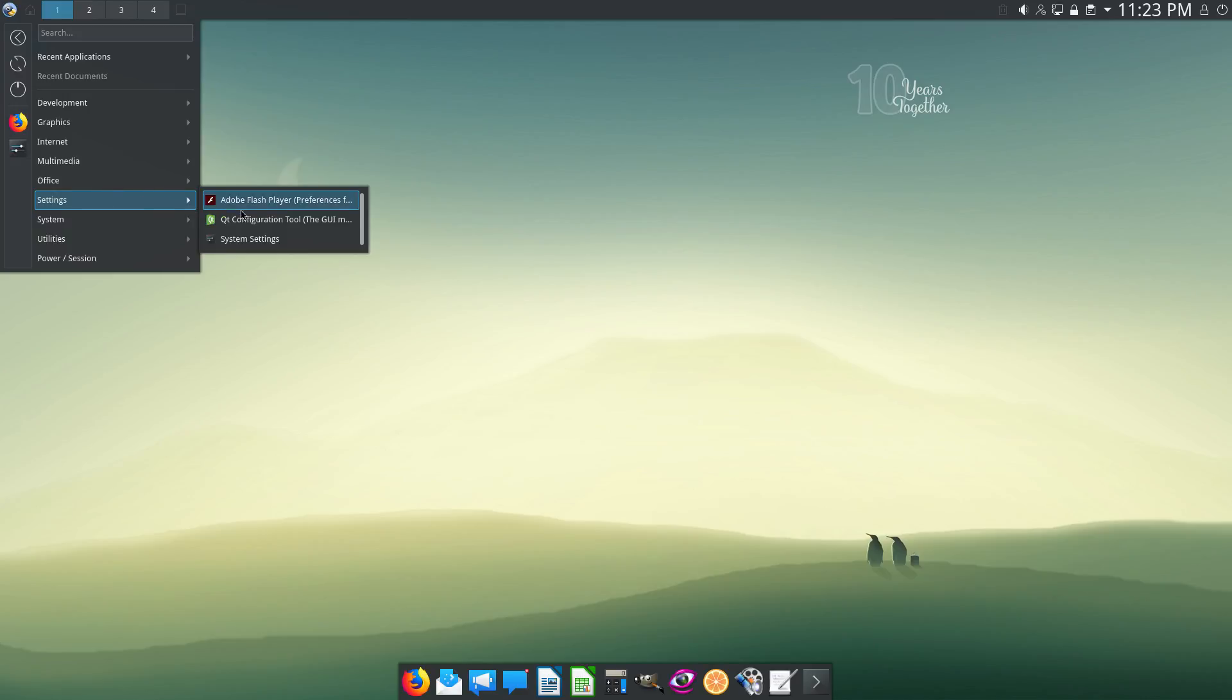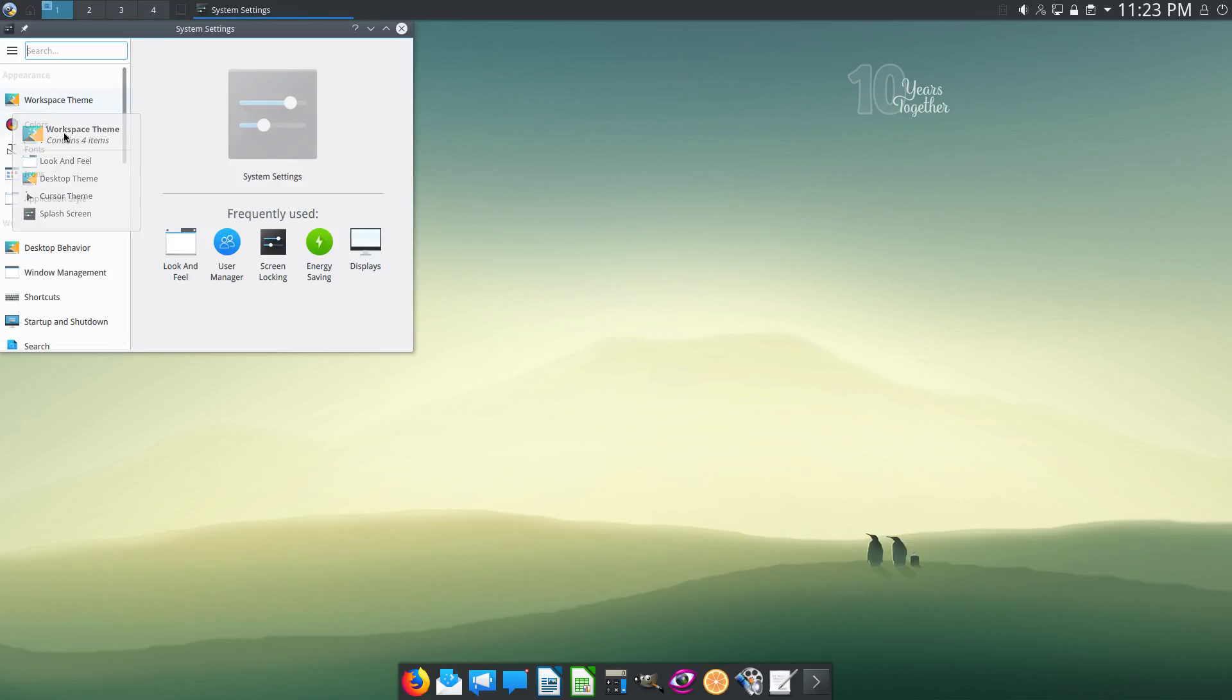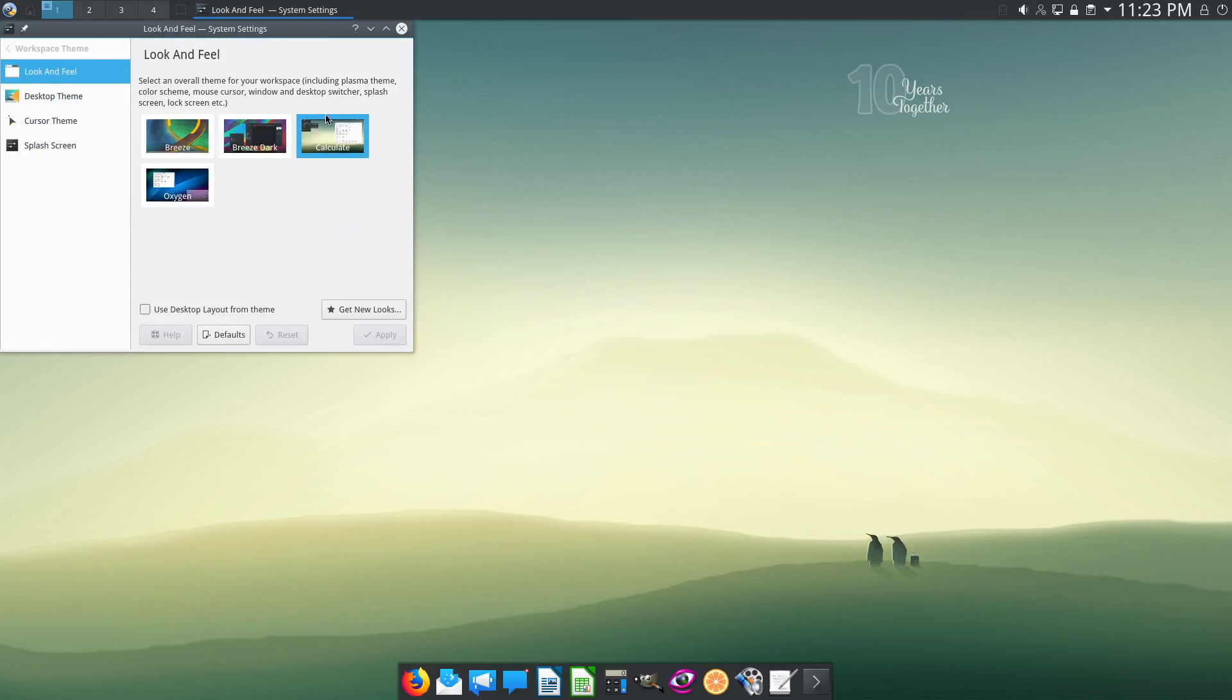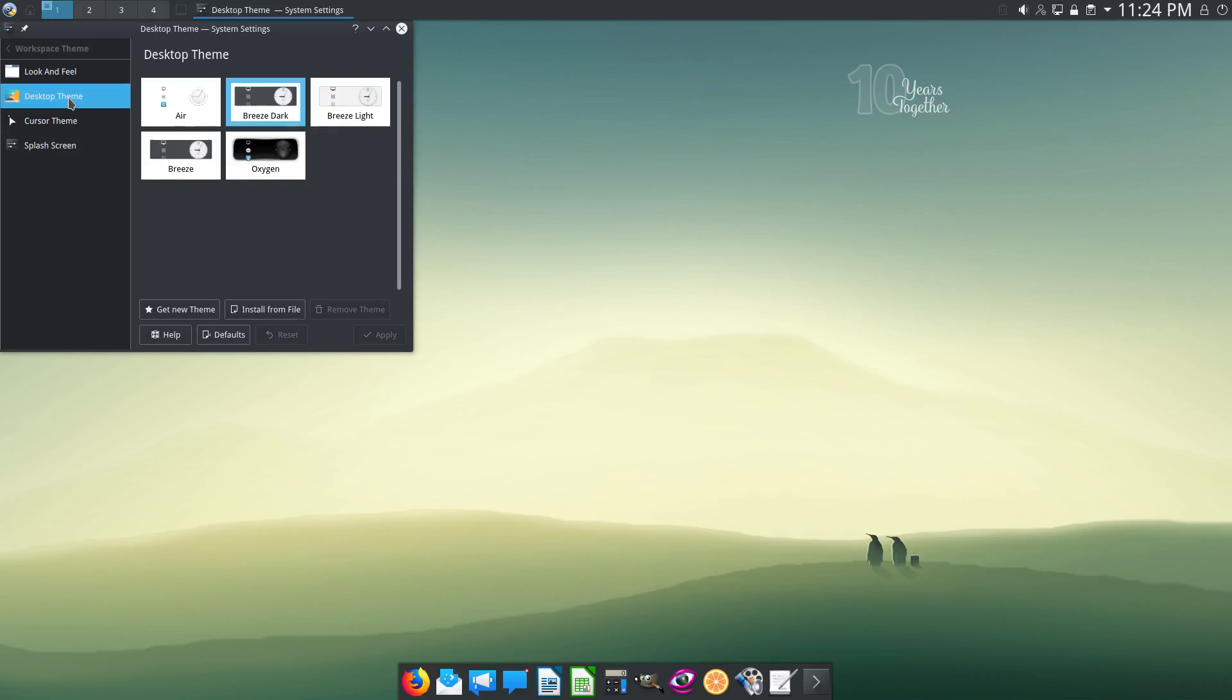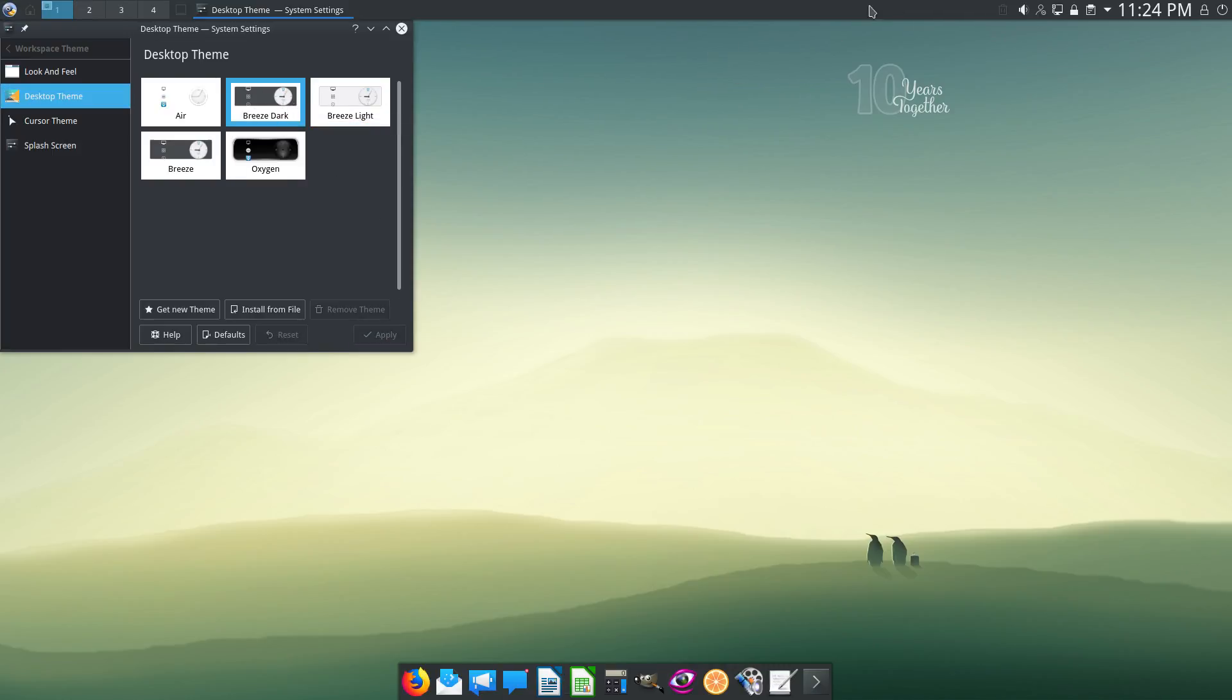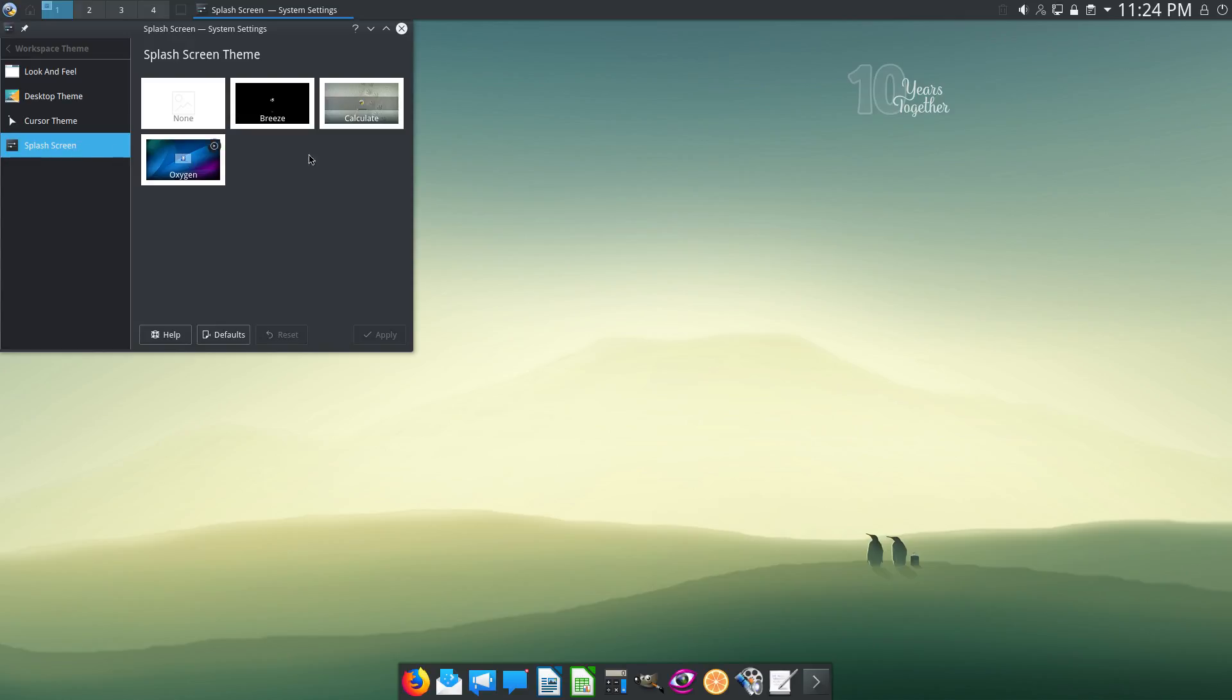Then Settings. Some System Settings here, like the Workspace theme. They have their own theme by default, a Calculate theme. But let's try another one, Breeze Dark. Hmm, I like this one. And then Desktop themes. Let's try this one. It's the light version. I prefer the dark one. Let's try this one. It's much better. Cursor themes and even Splash Screen themes.